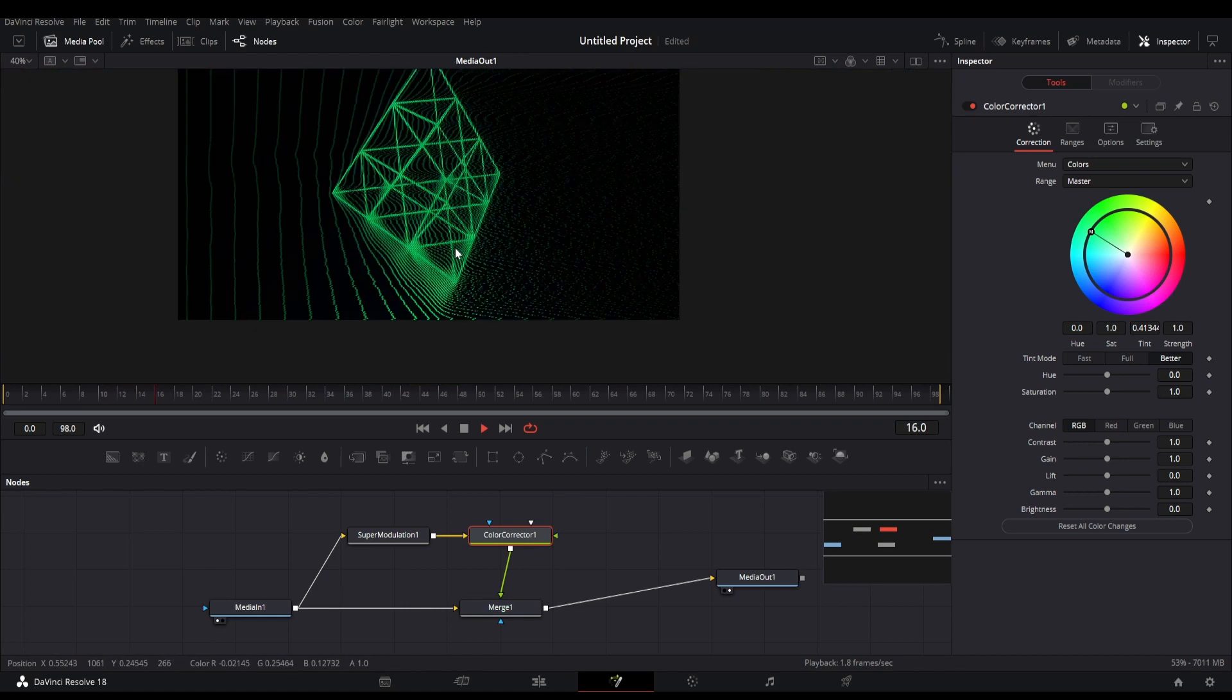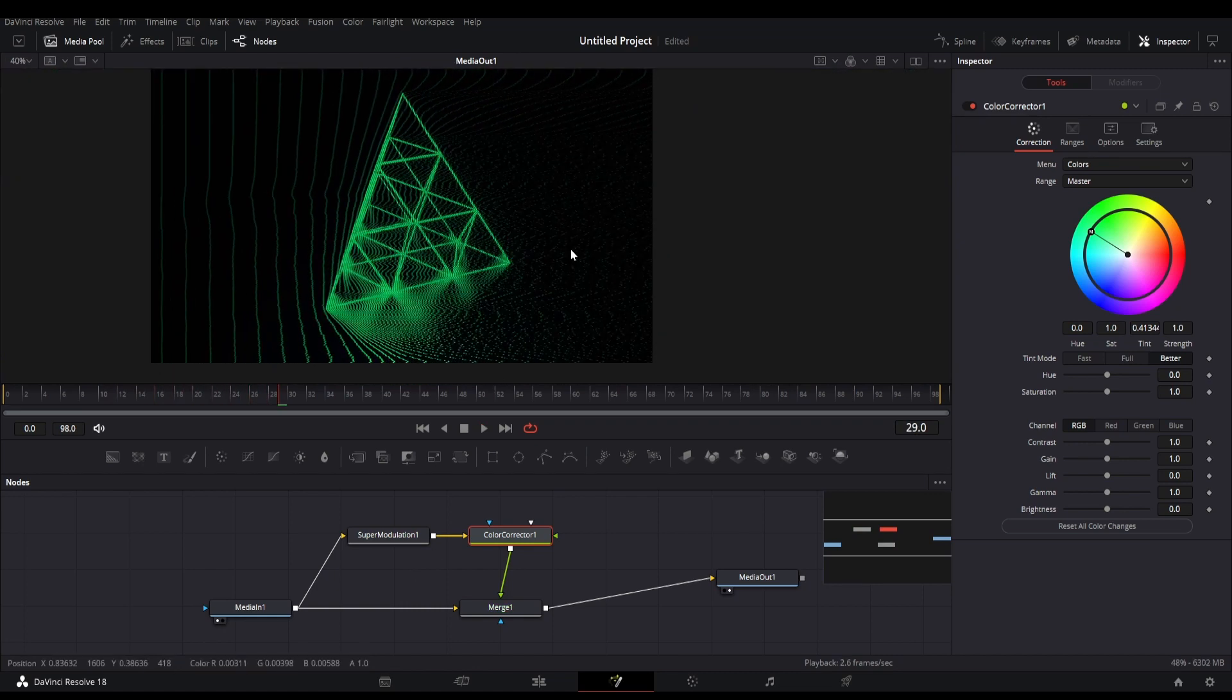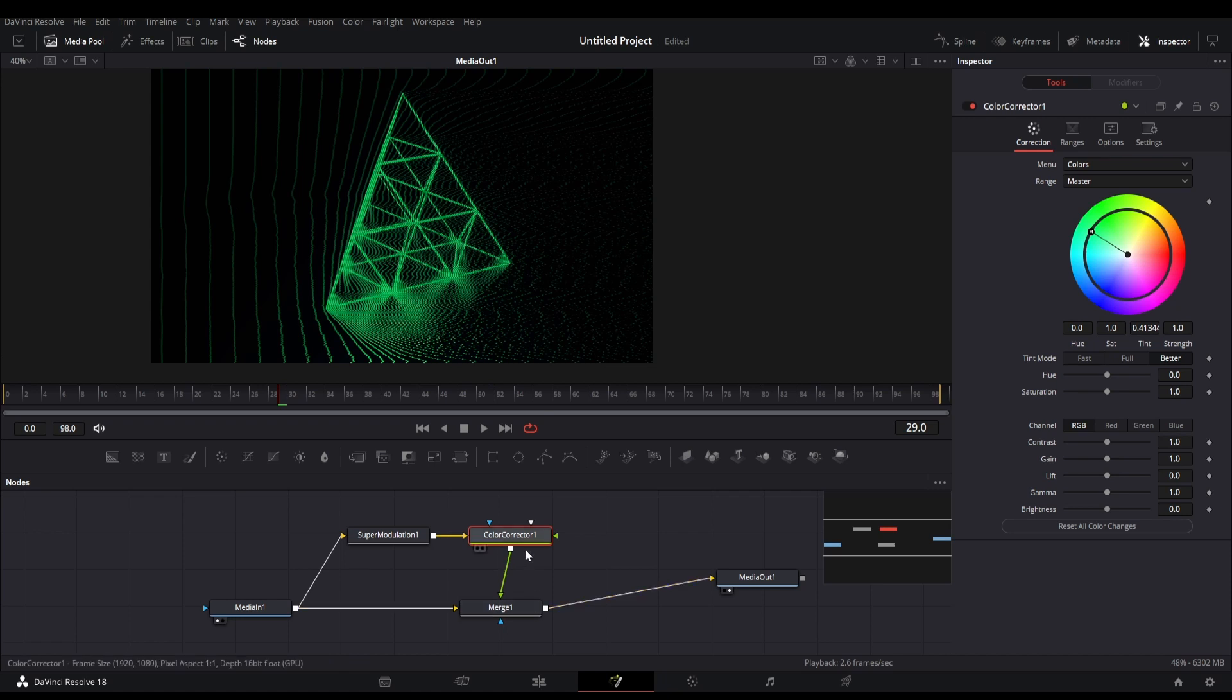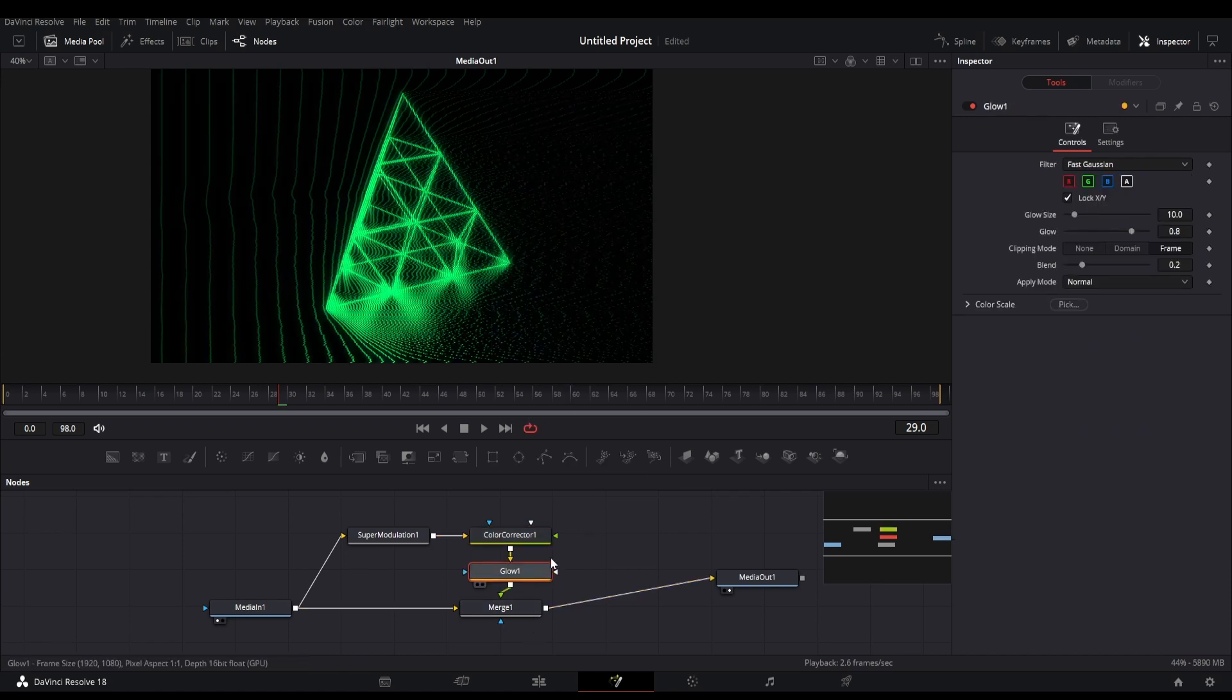So you can see that this creates more detailed interference lines than the RF interference node of Reactor. You can also add a glow node to make the scene more vibrant.